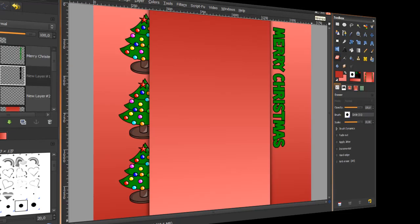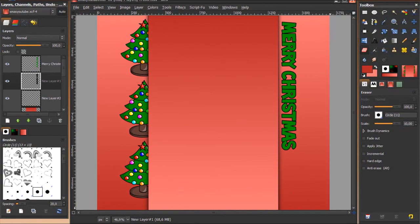Hey guys, in this video I'm going to show you how to make a YouTube channel background. This is a brand new design and I'm going to make it a Christmas channel background. Of course you can use the same design for any other sort of channel background, but because it's Christmas time I'm going to make a Christmas channel background.